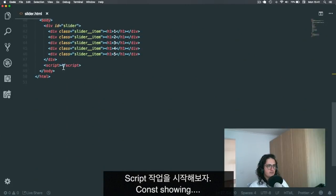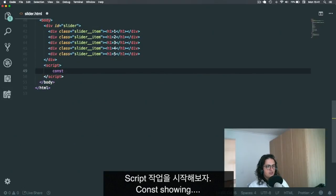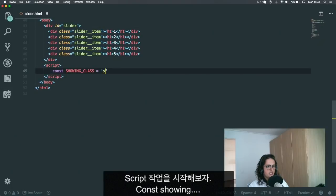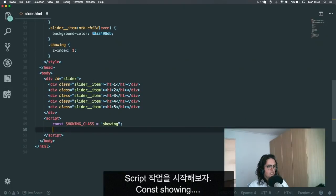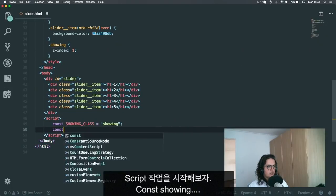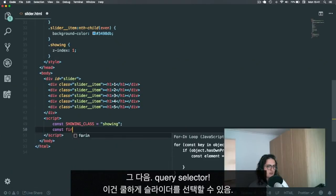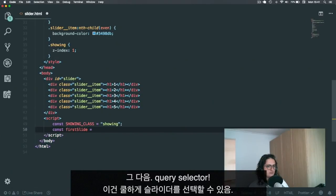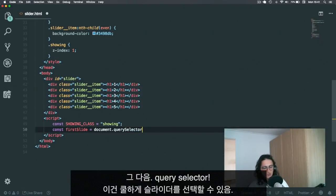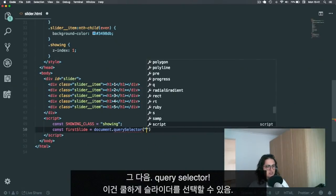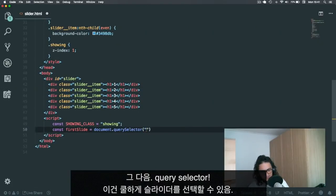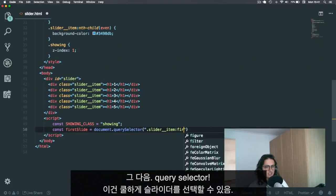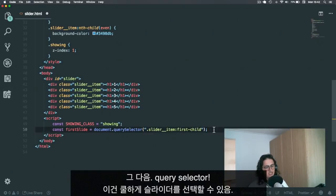All right, so for our script here, what we want to do is I'm going to define a constant and I'm going to call this constant showing class, which is the same thing over here on my styles. Next up, I am going to get the first slider with document query selector.